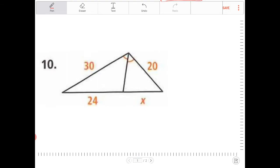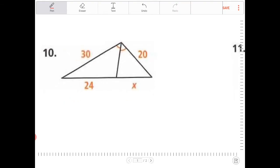This is an example set up for the triangle angle bisector theorem. What that theorem states is: if you draw an angle bisector from a vertex down to the opposite side, the sides will be broken up into proportions. So 30 to 24 will be equivalent to 20 to x.